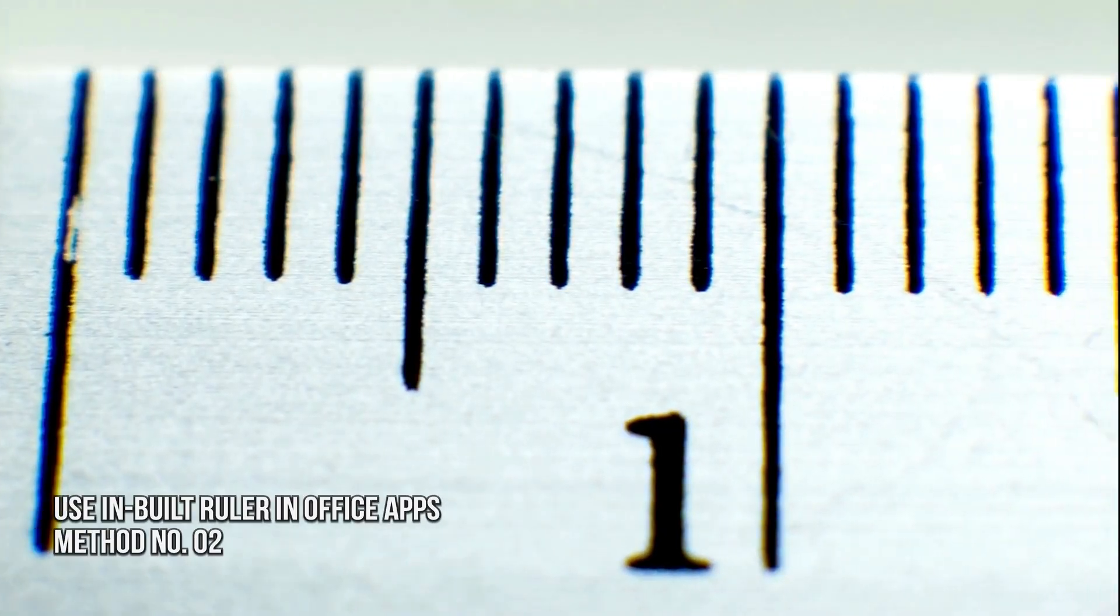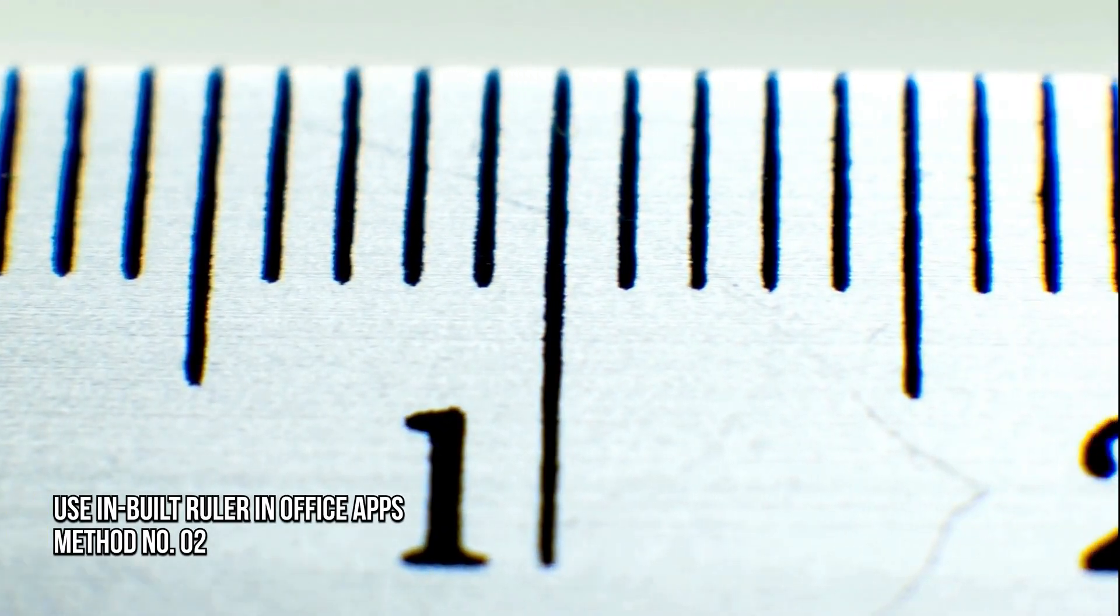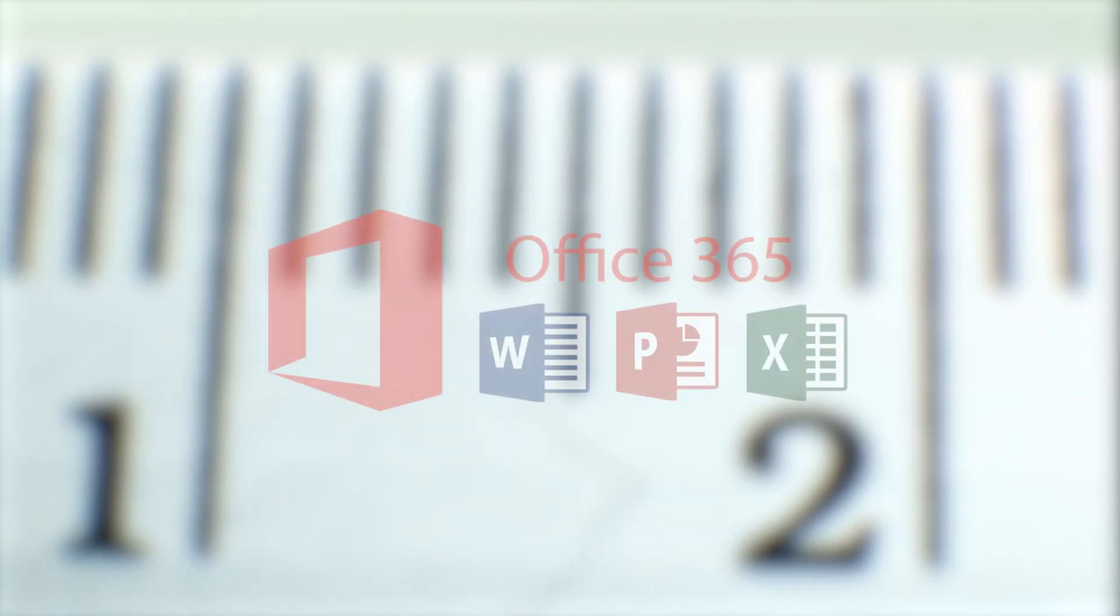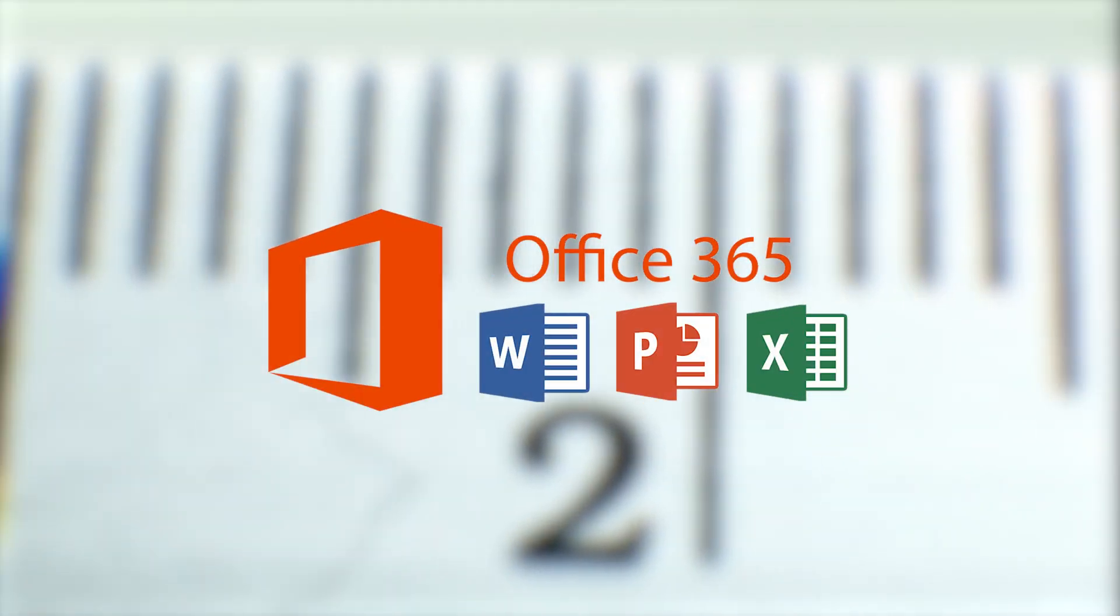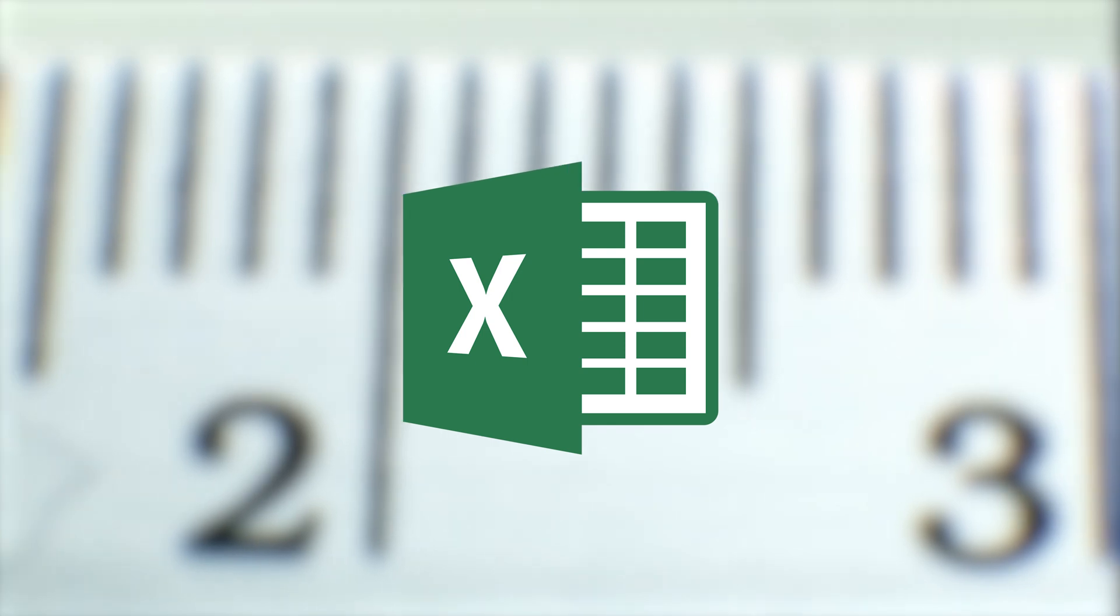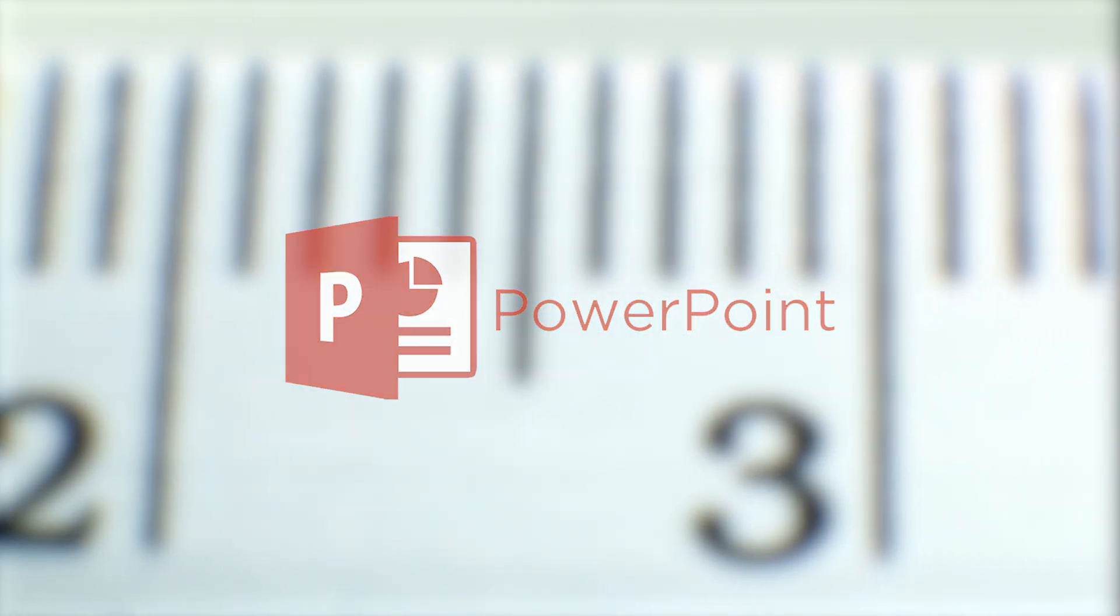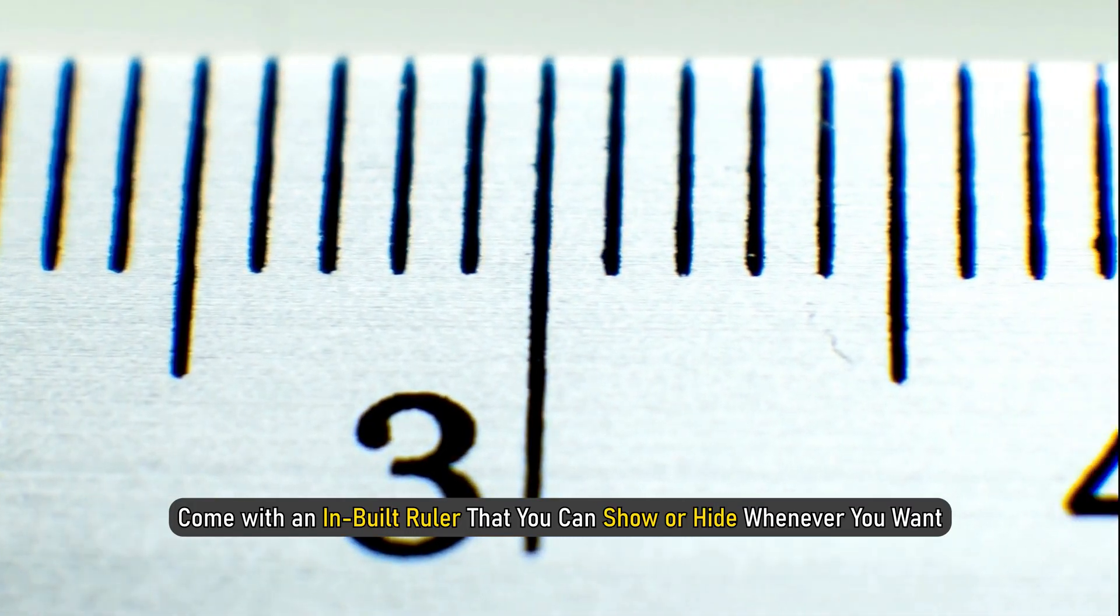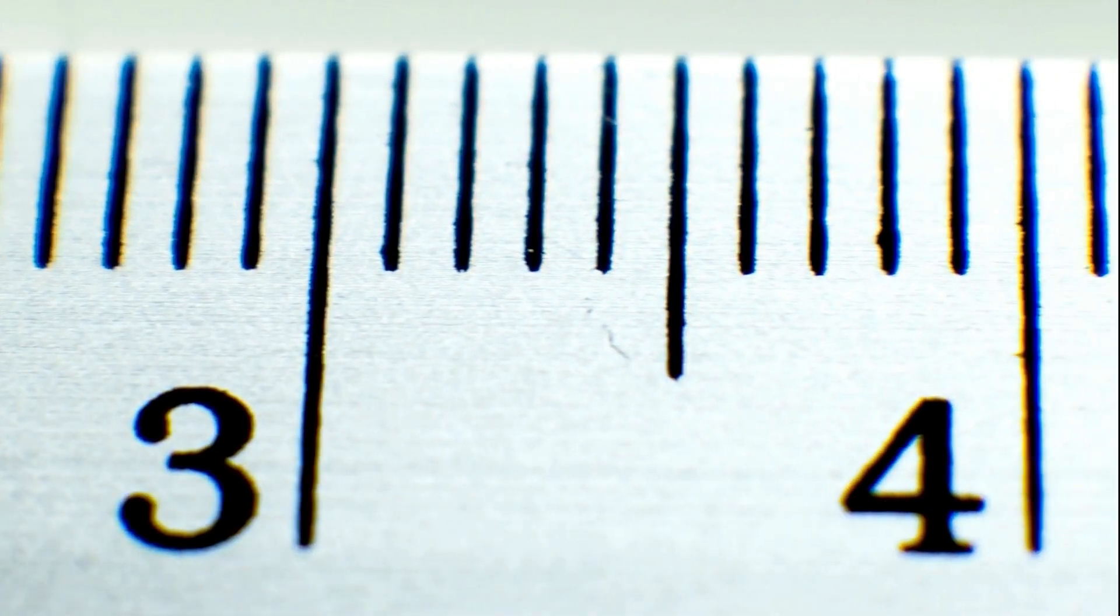Method 2: Use Inbuilt Ruler in Office Apps. Most Microsoft 365 or Office applications such as Word, Excel, PowerPoint, etc., come with an inbuilt ruler that you can show or hide whenever you want.